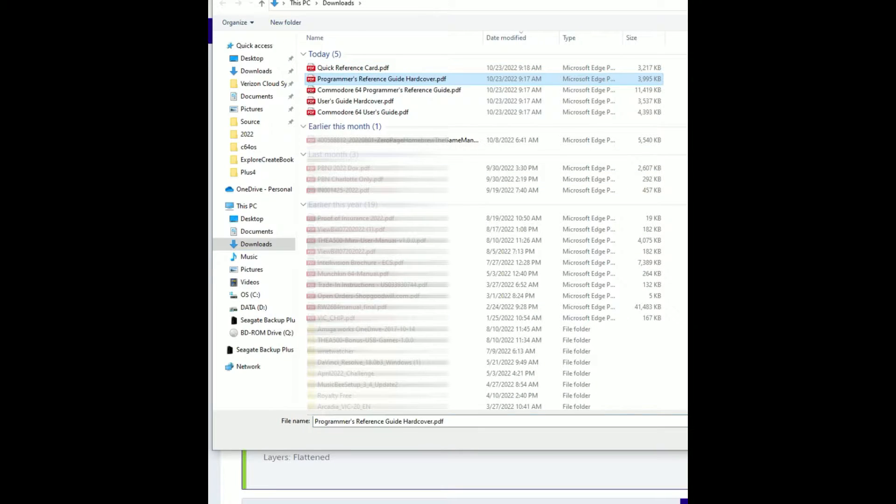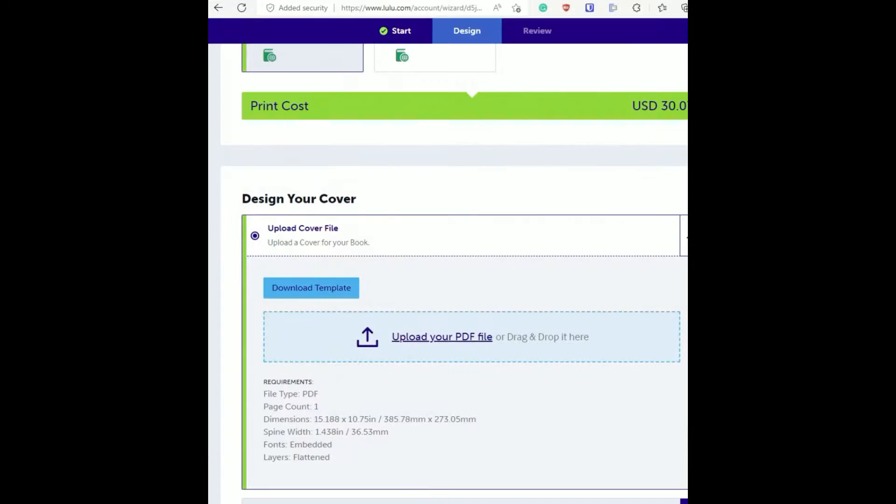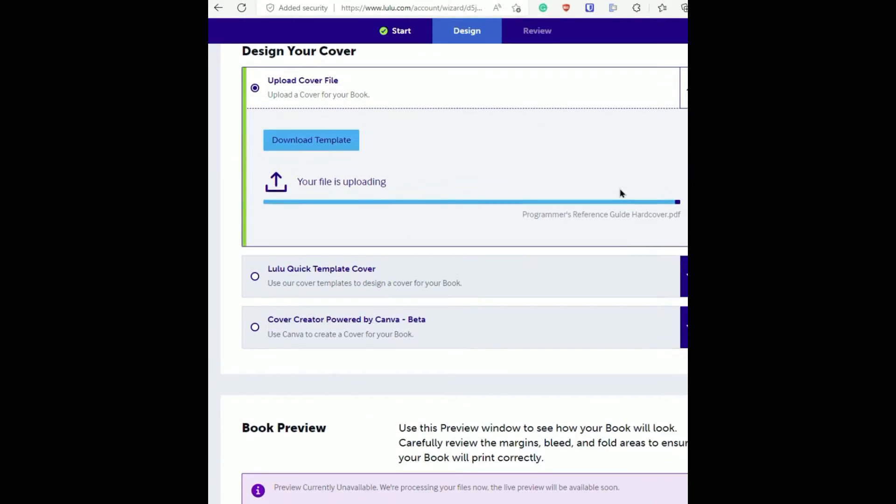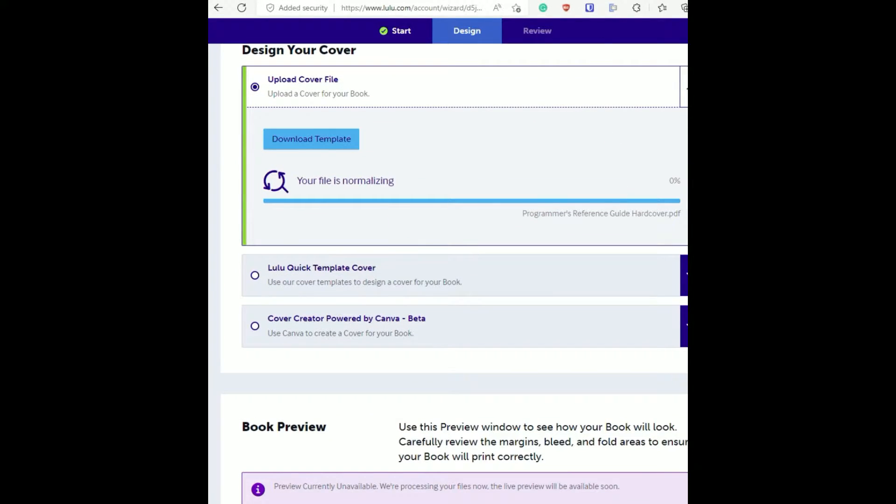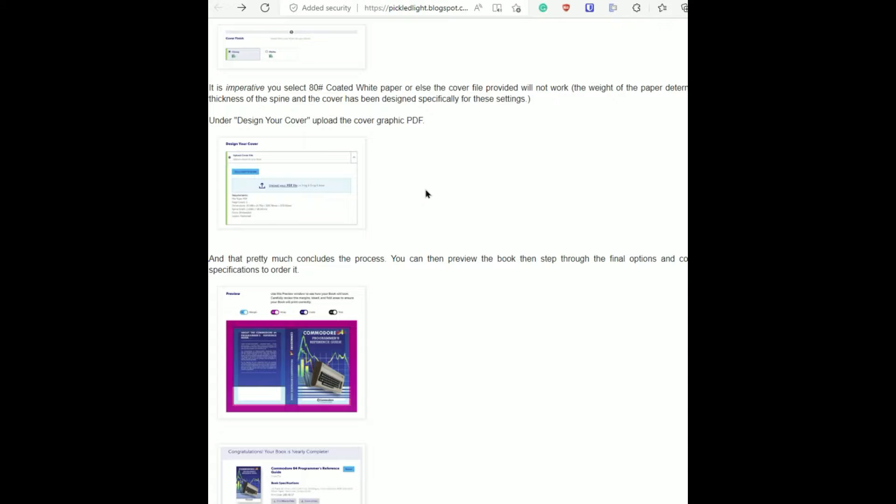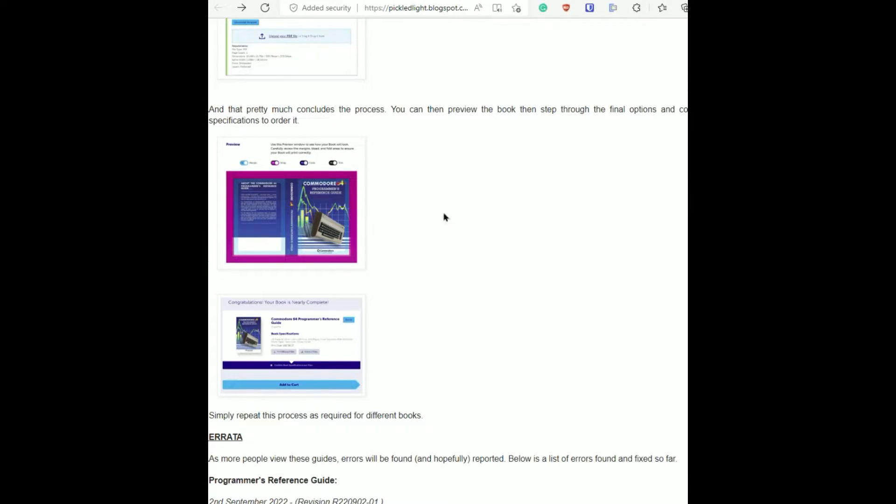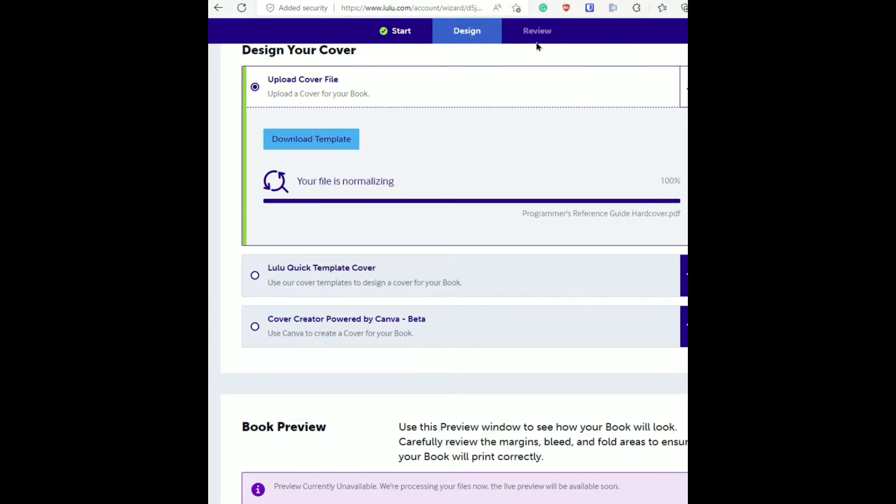Then you can upload your cover file here and of course you would have had to have downloaded it in order to upload it. It's very simple stuff, we're just going through the steps. Once you complete all the steps you submit your order and then it's just a waiting game.